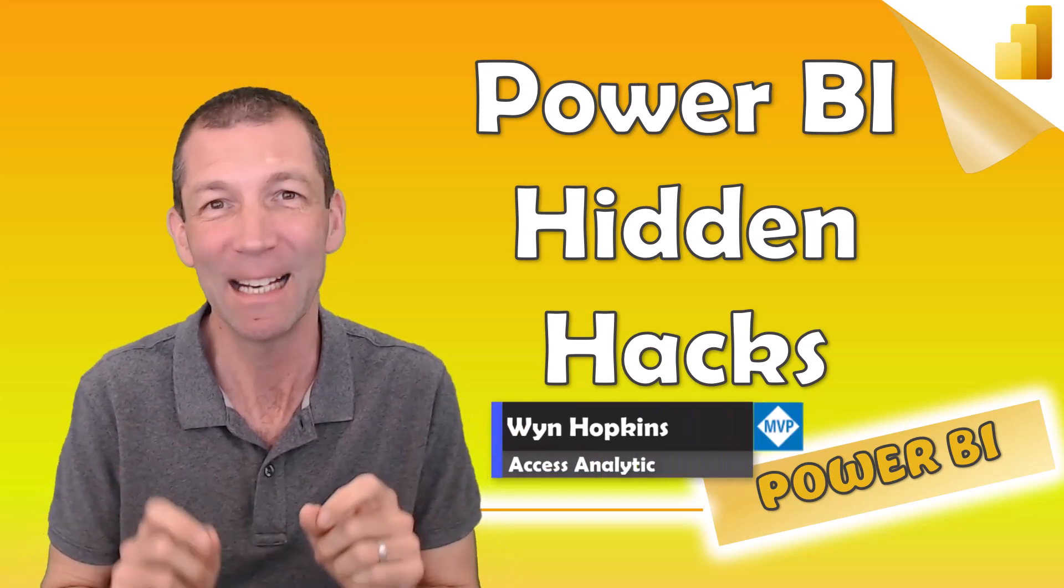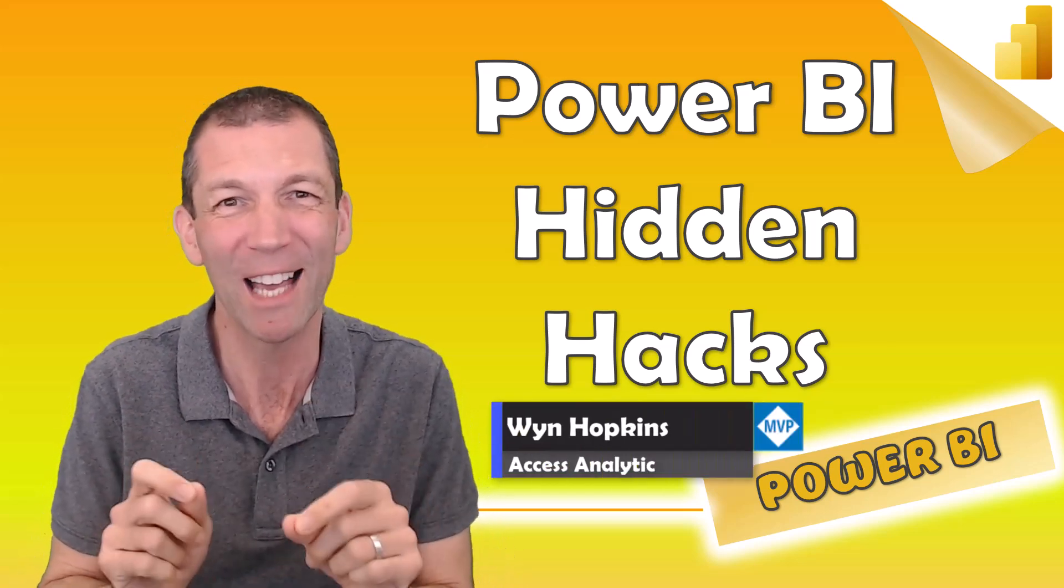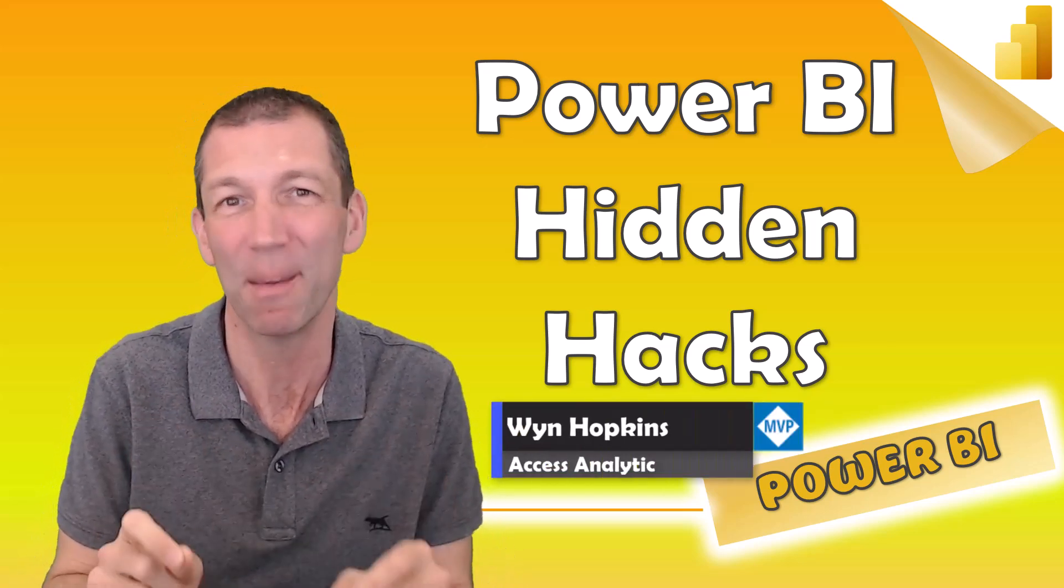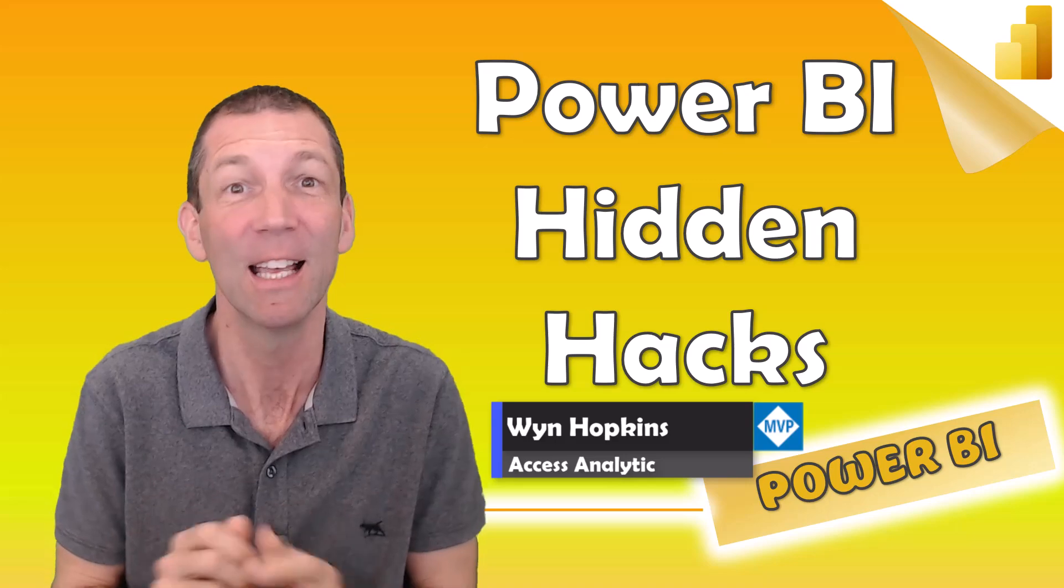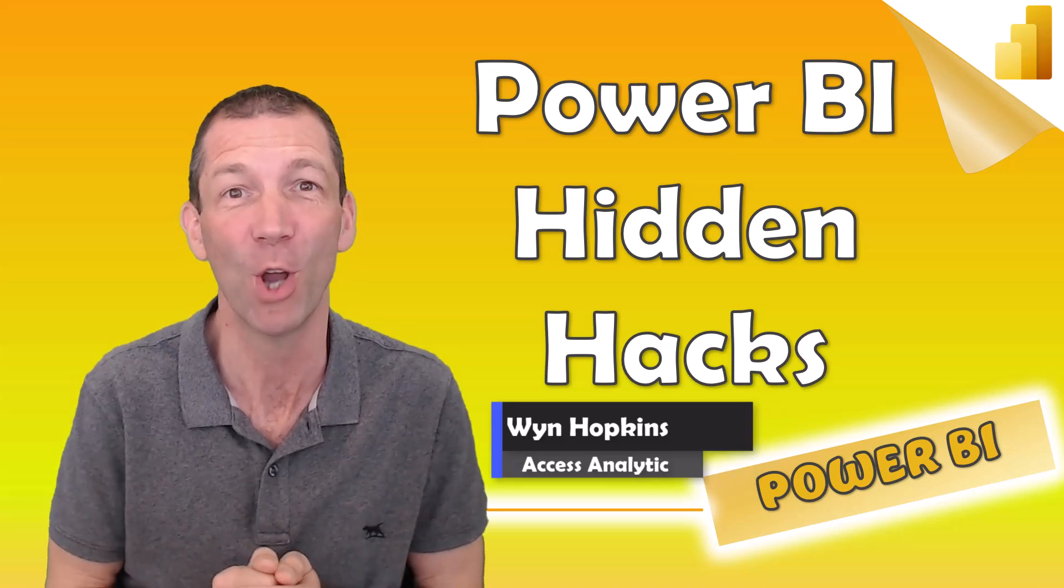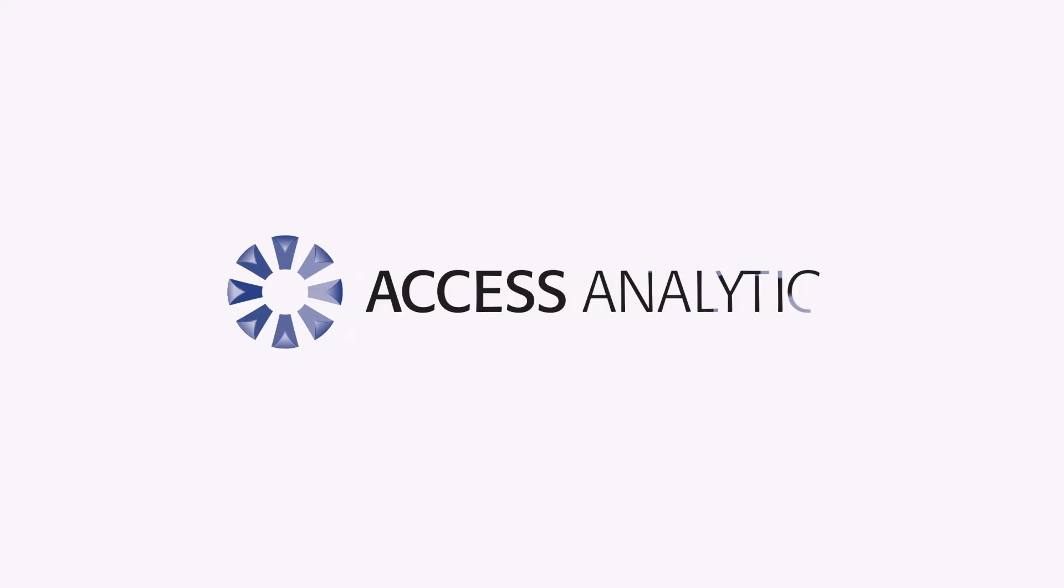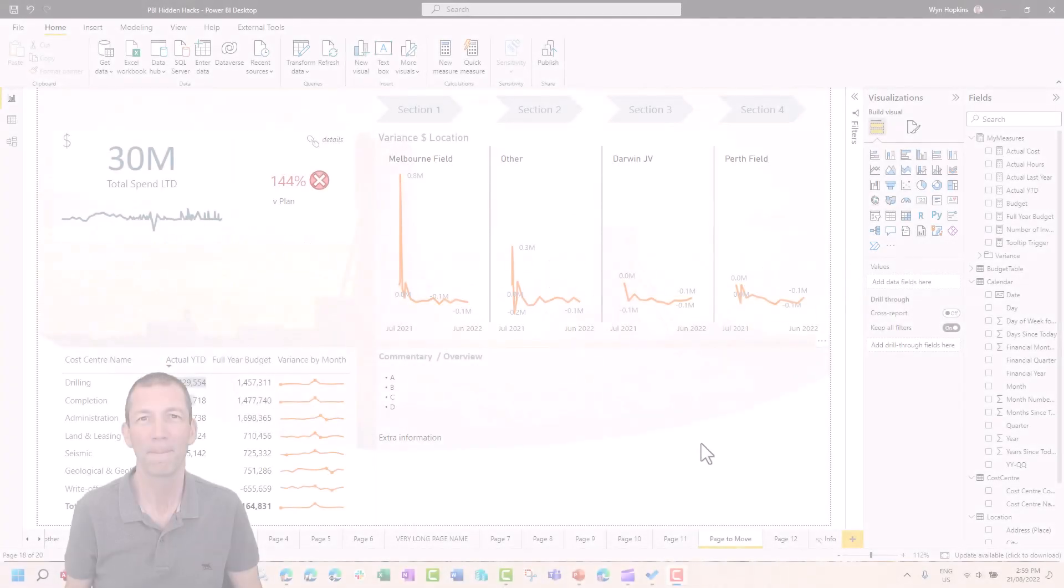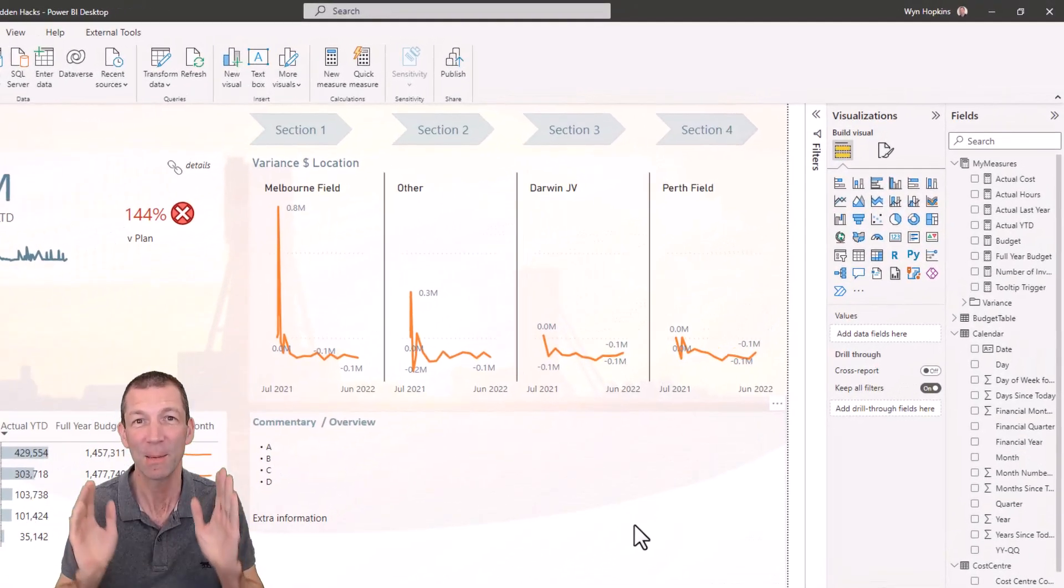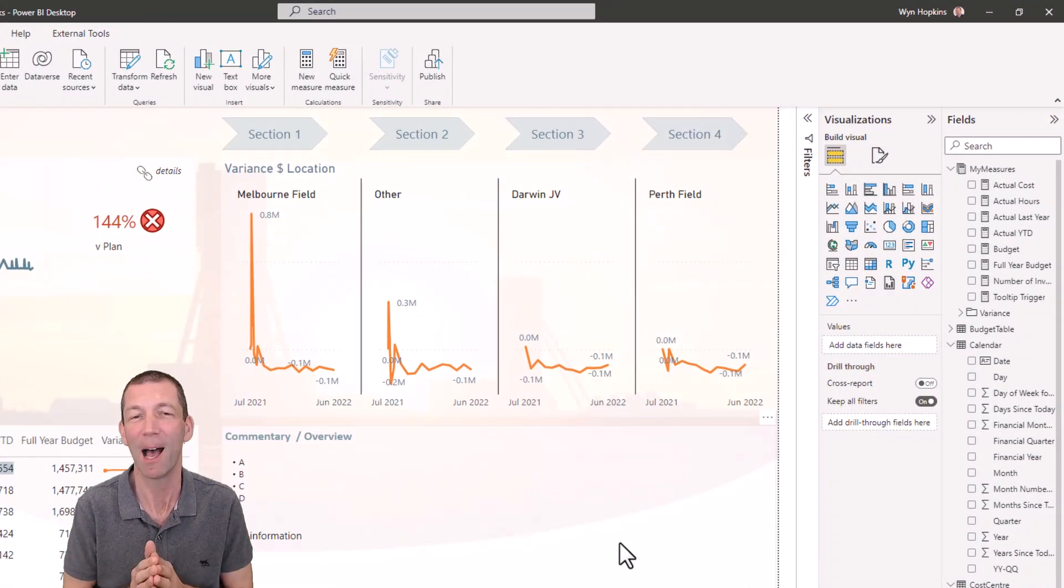Here are a few hidden Power BI tricks and tips and hacks that you may not know about. Let's go.